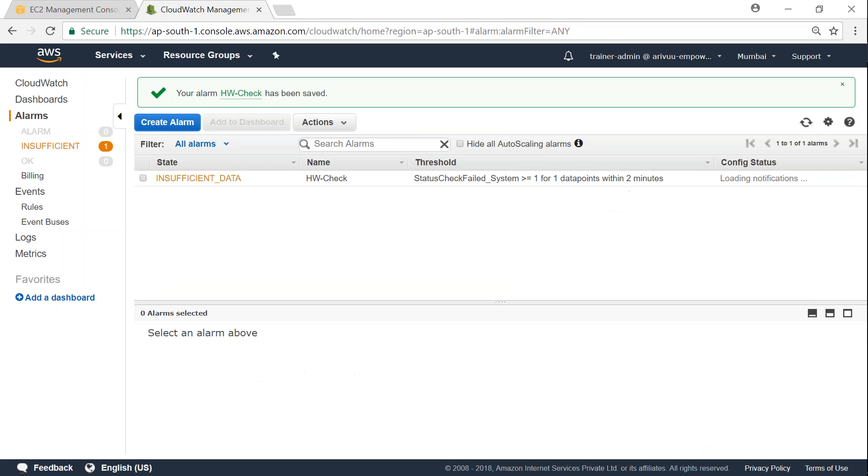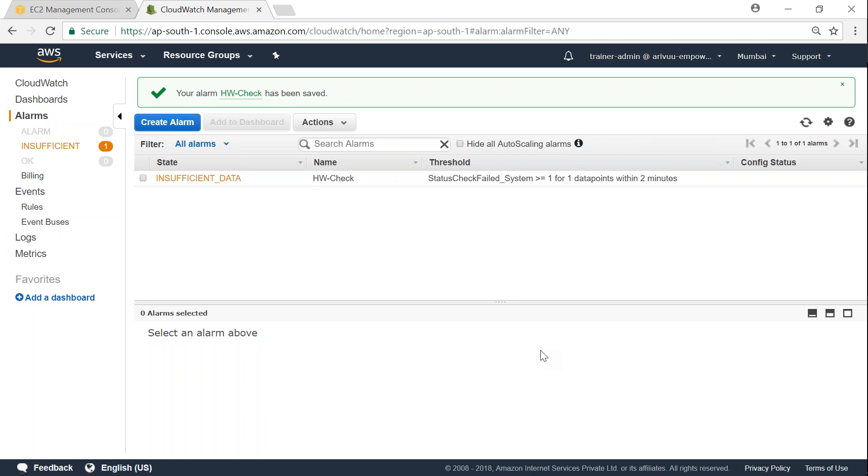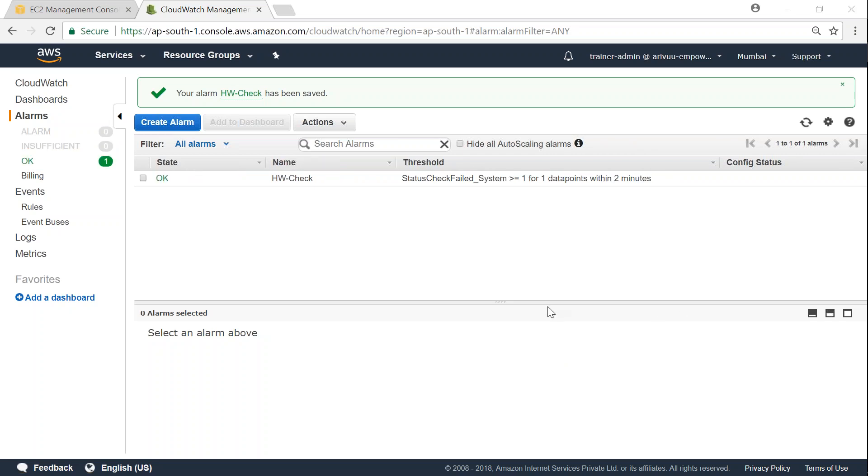So that is how you set up an EC2 auto recovery action. Now there is not enough data points for my alarm to say whether the status has been successful or failed, so it mentions as insufficient data. After two or three minutes automatically the alarm status will be in OK state, and then we will go ahead and simulate a hardware failure by setting the alarm to a different state. So my alarm is in OK state. If I go ahead and select my alarm here...